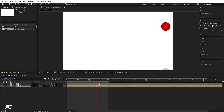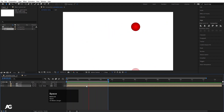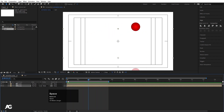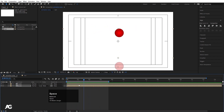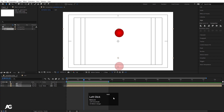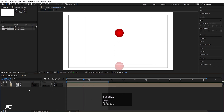So as you can see, with the help of graph editors and all the essential things, we can create this kind of bouncing ball animations. That's it for today's video. In my next lecture, we will talk about all the layer types in After Effects — until then, stay tuned.